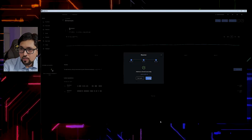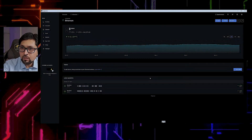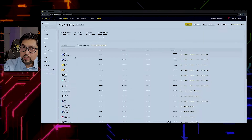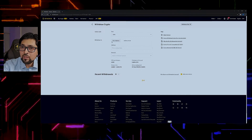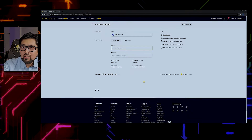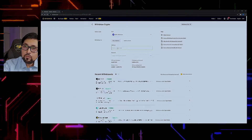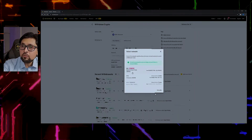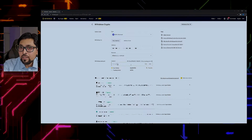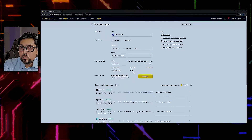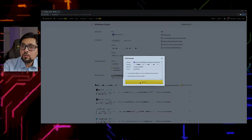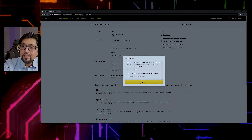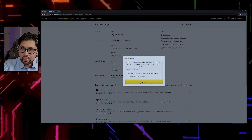Now let's go to the Binance app. Go to Fiat and Spot wallet — I have approximately 0.6 ETH. I want to withdraw it from the centralized exchange and secure it in my hardware wallet. The address will automatically appear, but be very careful: you must select ERC-20. Do not select BEP-20 or any other network, even though ERC-20 gas fees are very high.